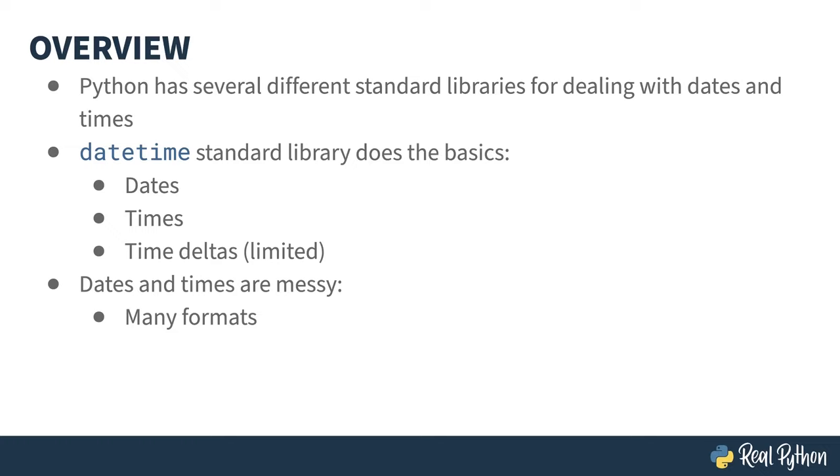The difference between day-month-year versus month-day-year can be unclear up until the 13th of the month. As a programmer, I try to insist on year-month-day, the international standard, but standard or not, it isn't always used.